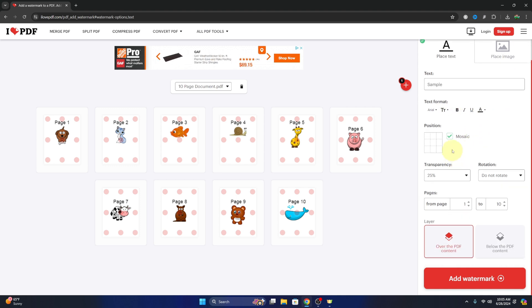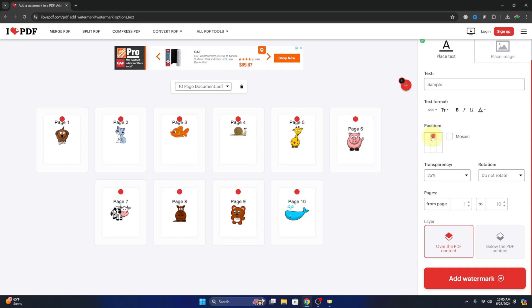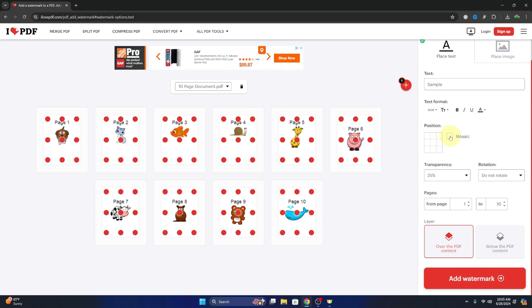Again, we can adjust if we want it as a mosaic or just in specific locations around our document. I'll leave that on mosaic.